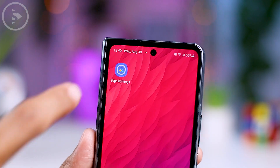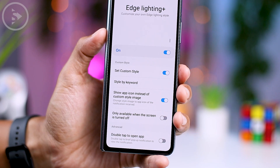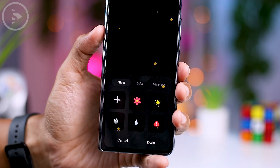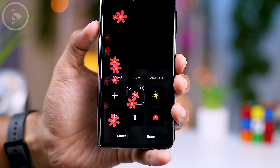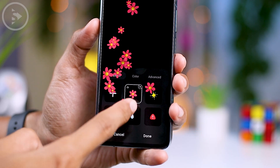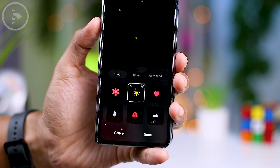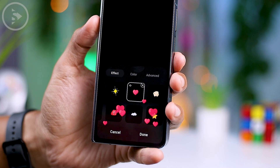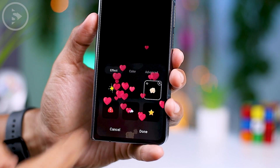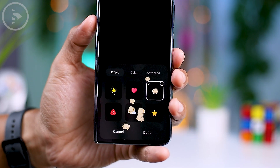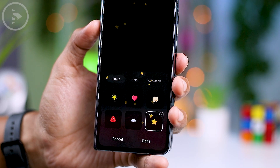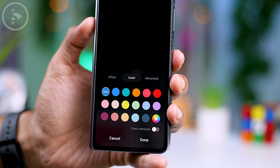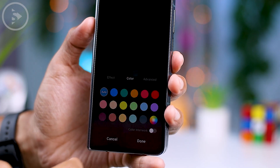Here you just need to turn on the Edge Lighting Plus setting, and you can customize how your notifications look. You can choose different styles for the notification display, and there are many interesting icons to pick from. You can also adjust the animations and effects to your liking — there are plenty of cool animations and effects available. In the Color options, you can also select the color for the notification display.